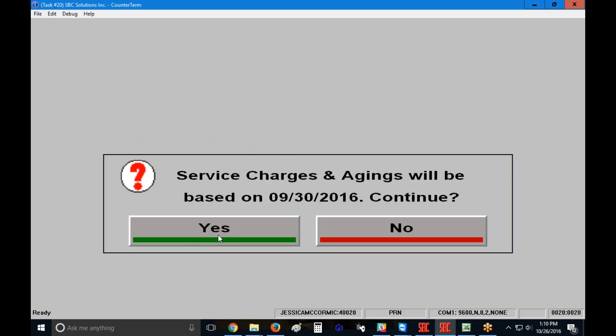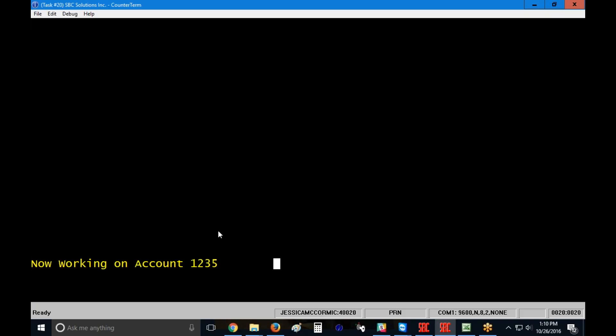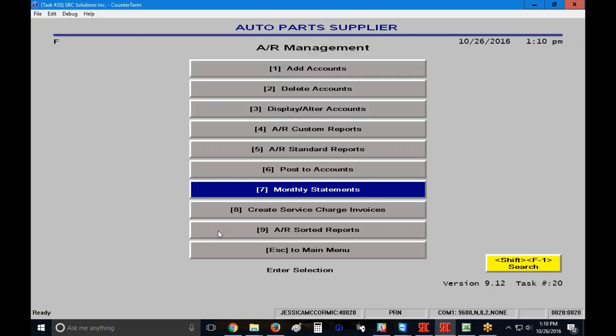And then it gives me that same exact message one more time. Service charges and aging will be based on 9-30-2016. Yes, I want to continue. It's going to take a couple of seconds to update whatever accounts that you have requested.